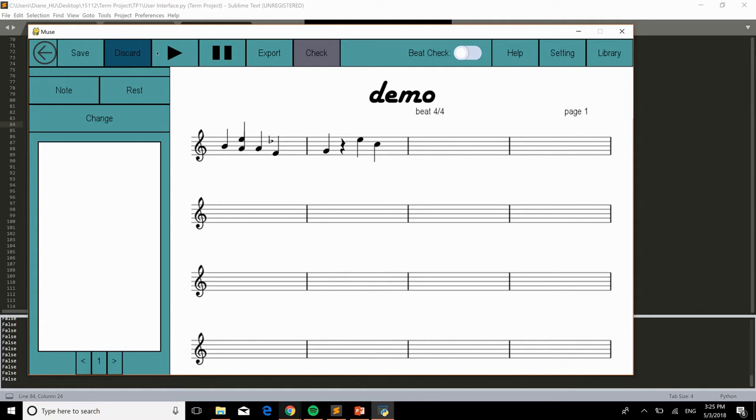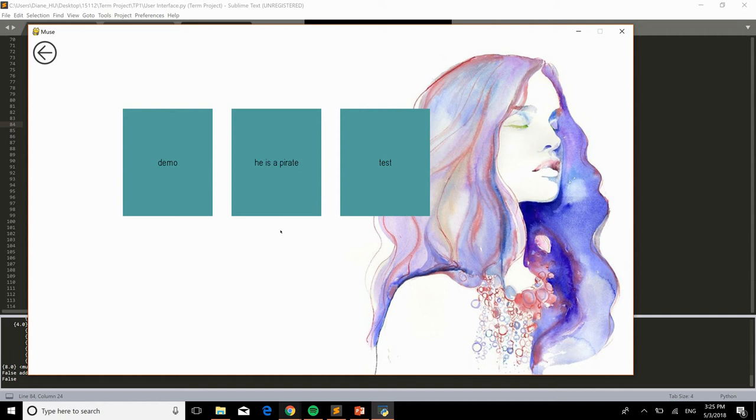Or I'll add note to it, even though the beat is wrong. And I'll save it again. And now we can access the already made piece.